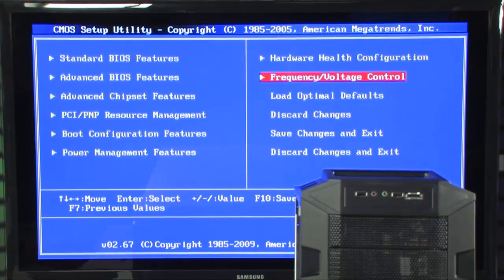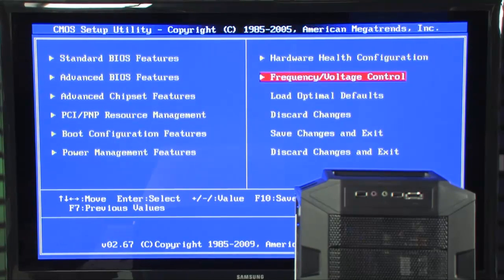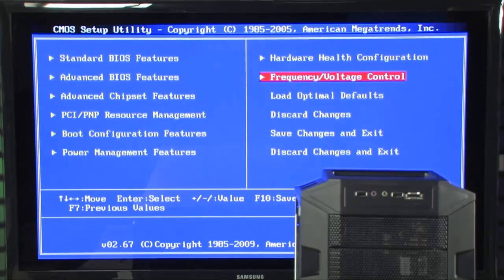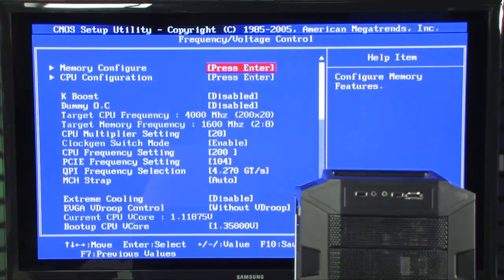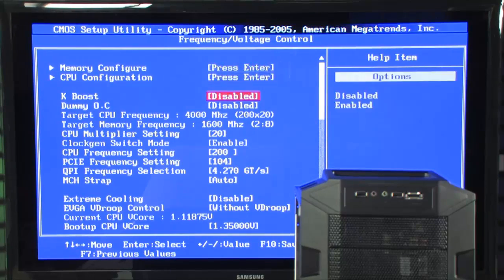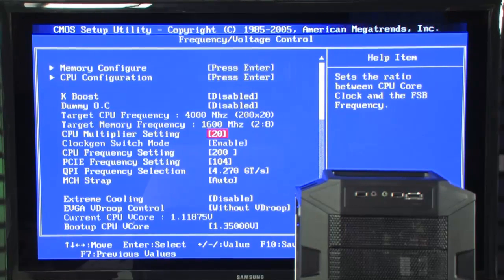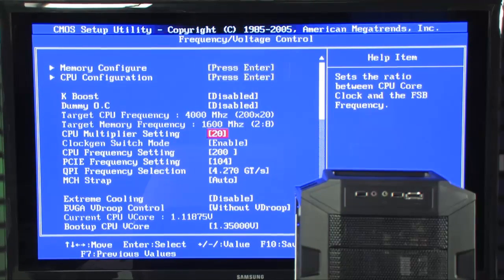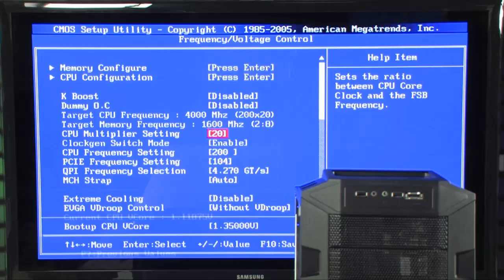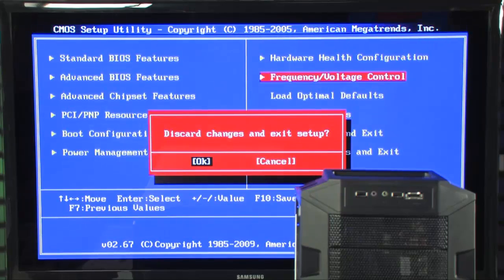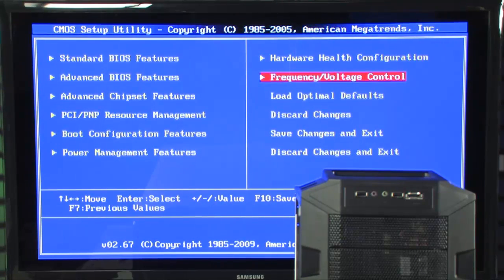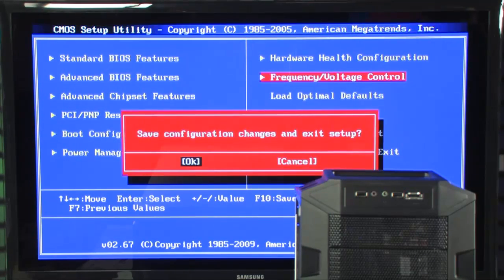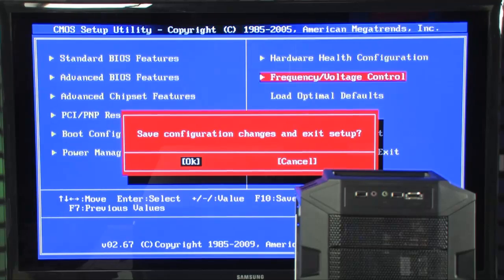So, now that we have that loaded, we can take a look right over here. And you can see that we're running at four gigahertz now. So, all you have to do is save that. Save that by hitting F10, and you're overclocked. It's that simple.